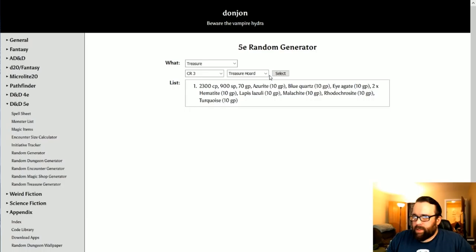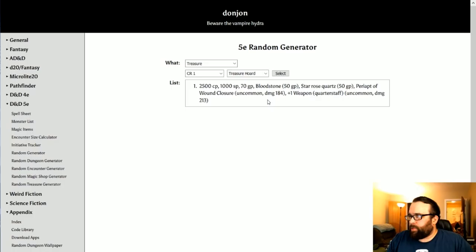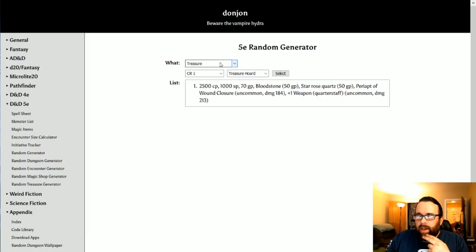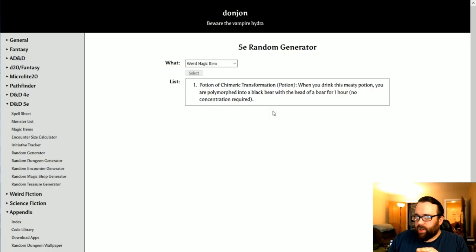So we're going to click CR, it's just CR1 and let's do a treasure hoard for a relatively small creature. And boom. See, you can get some interesting stuff. And again, this is good if you just want to do some stuff super quick without rolling out. I like rolling out stuff. But this website has a bunch of different things.